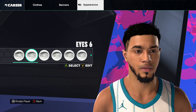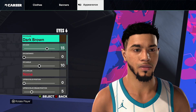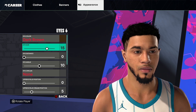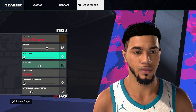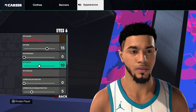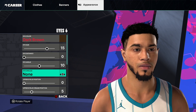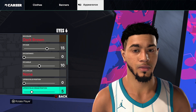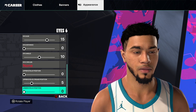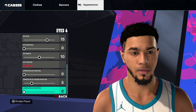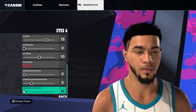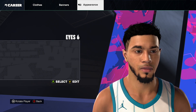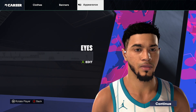Eyes, eyes number 6, click edit. Eye color darker brown, eye size 15, eye distance 0, eye angle 10, eye circles none, upper eyelid position 0, upper eyelid crease position 5, and then lower eyelid position 0. Pause here if you need to. Go back and then click continue.